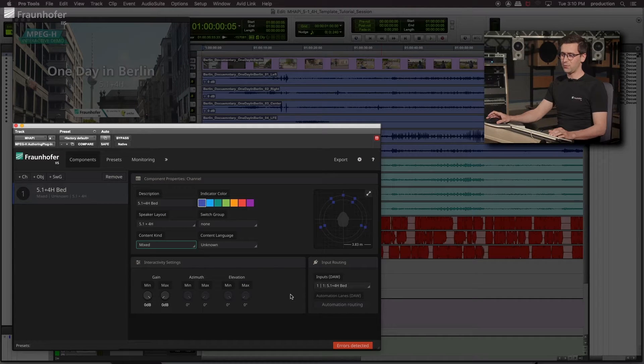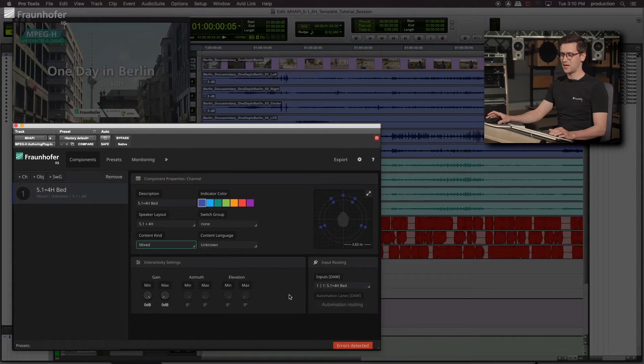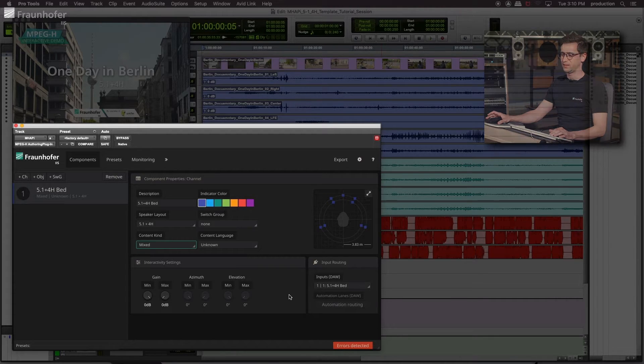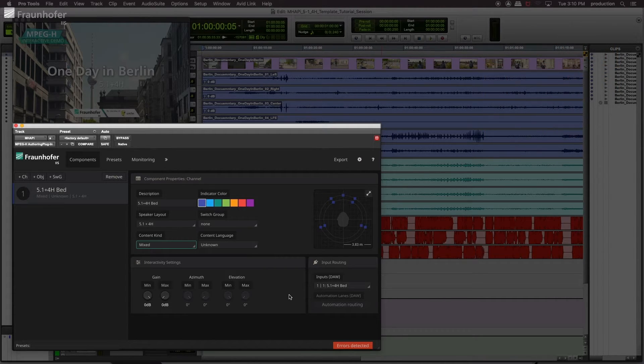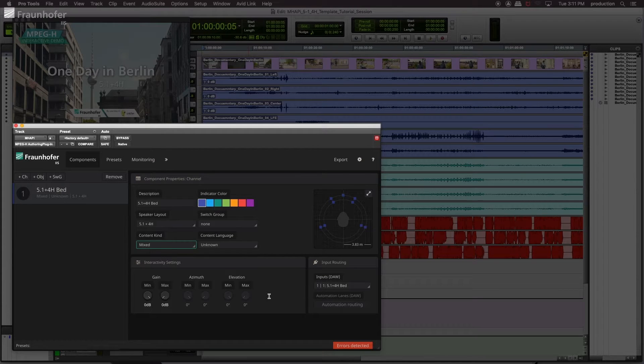The bed is already mixed and we don't want that the user at home can customize the Ambience background. So there will be no interactivity and also no panning. These features are explained in more detail in a minute.